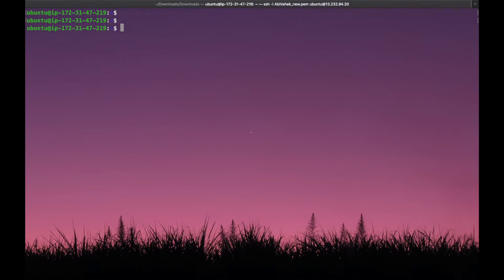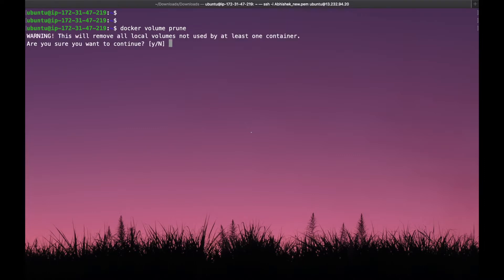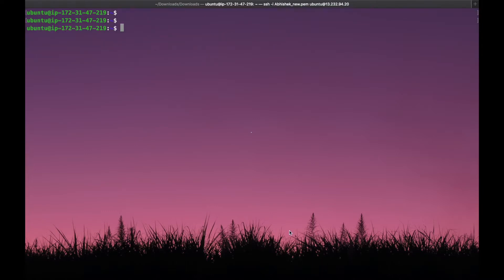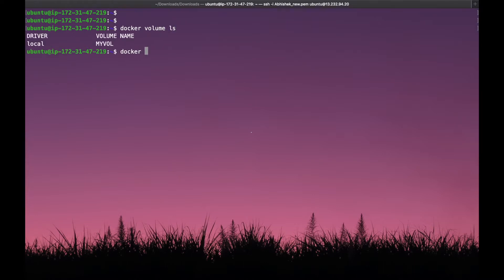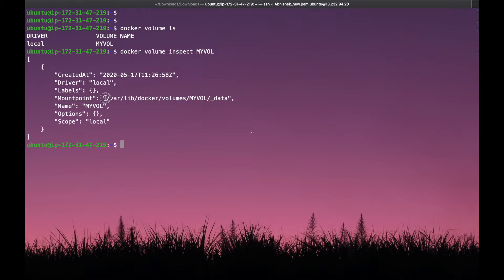If you want to remove unused volumes, we have the command docker volume prune. When you execute this command it will ask if you want to remove all local volumes not used by at least one container. Since we created one volume that is not in use, if we say yes it will delete that volume, but for now we are saying no. The next command is docker volume inspect. If you want to inspect a volume, the command is docker volume inspect and the volume name. It shows the location where data will be stored, the name of the volume which is my_volume, the created date, and the driver is local.